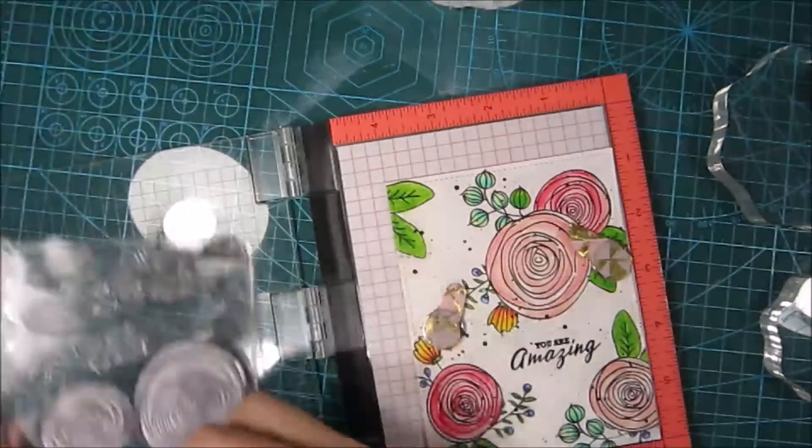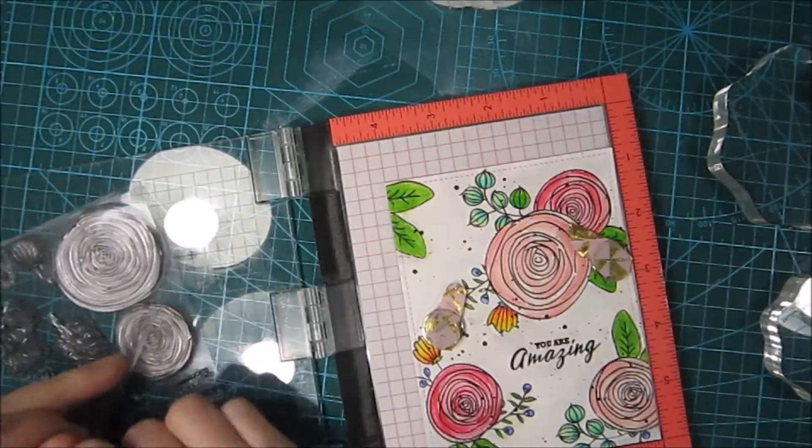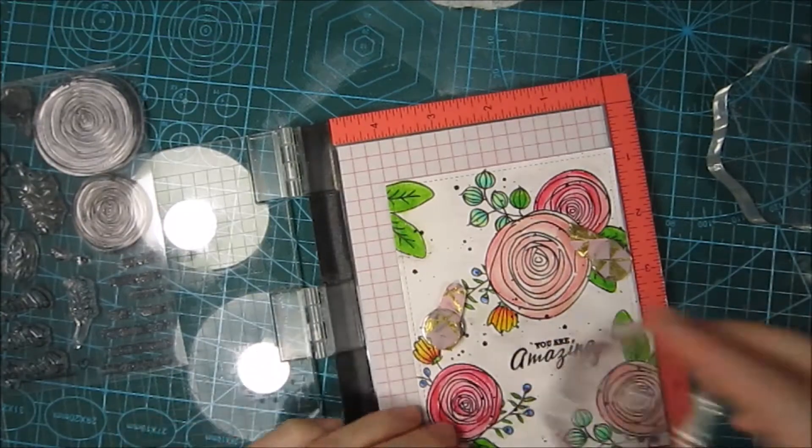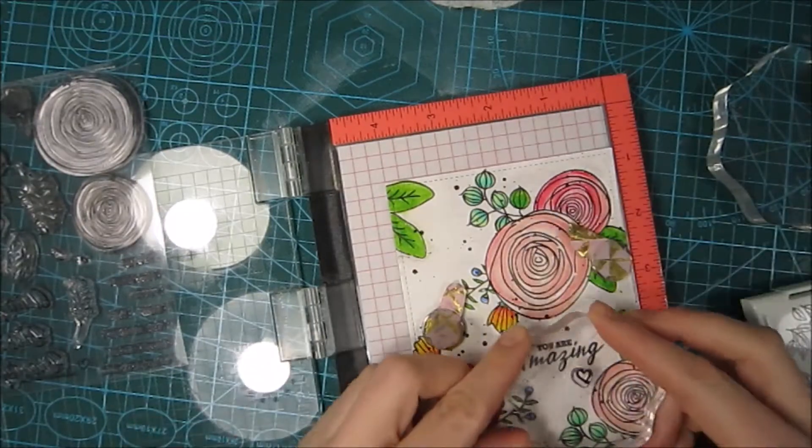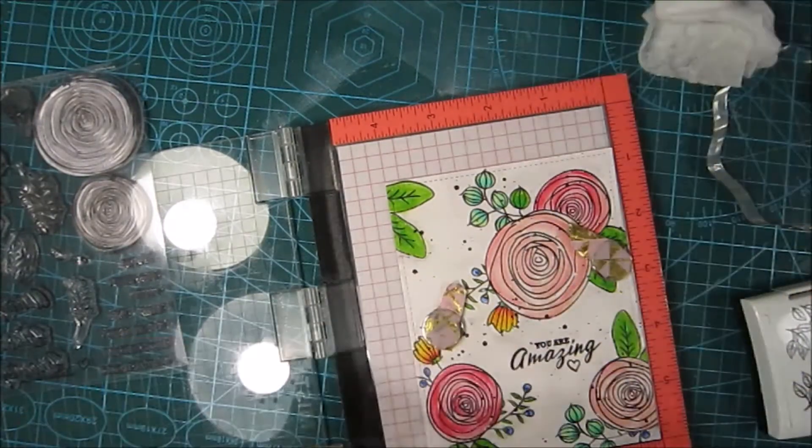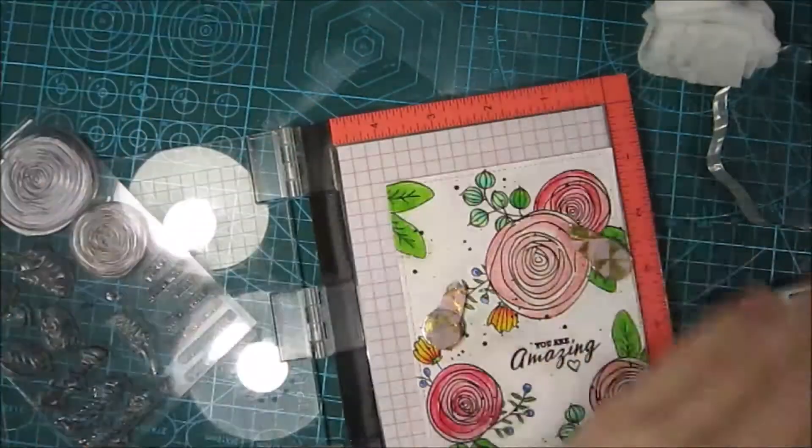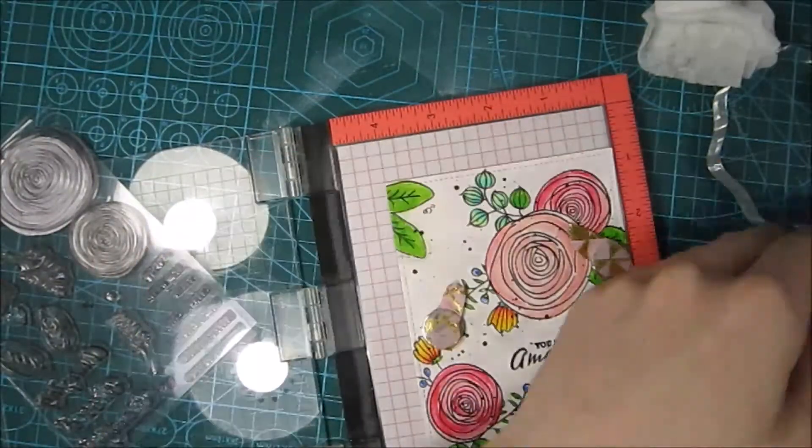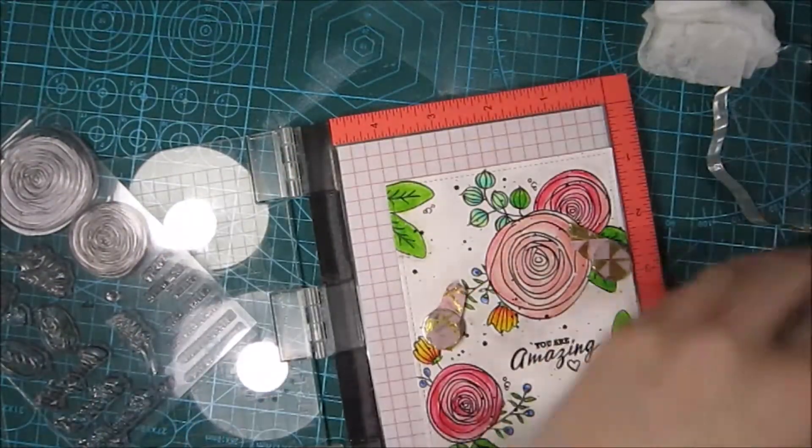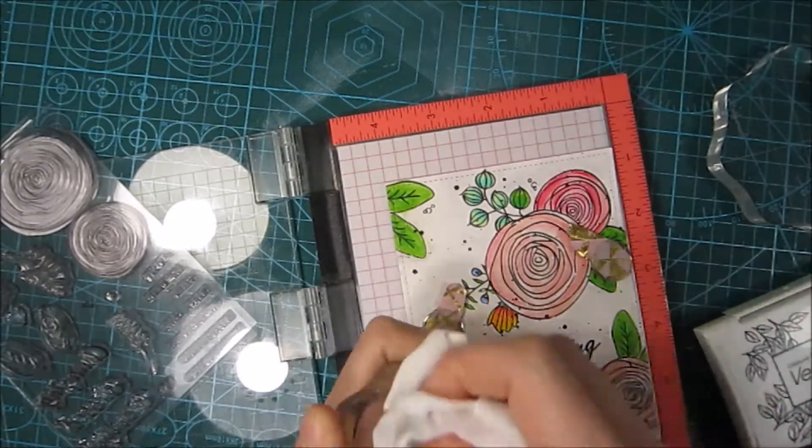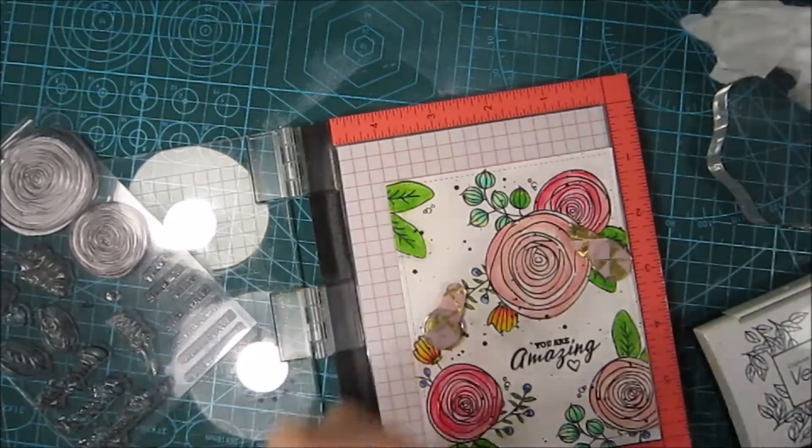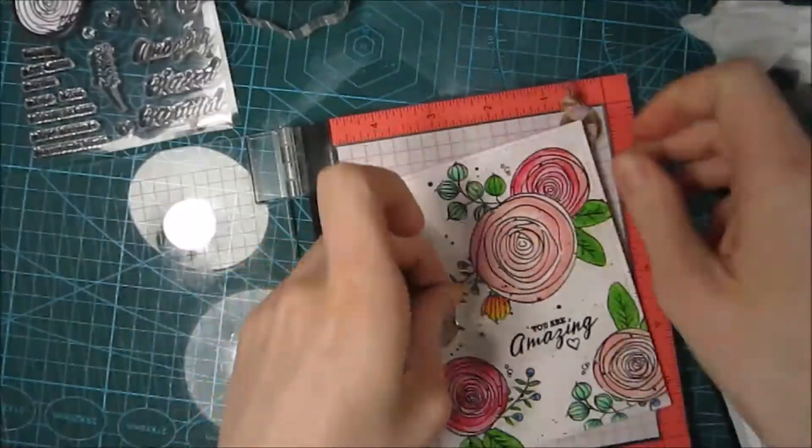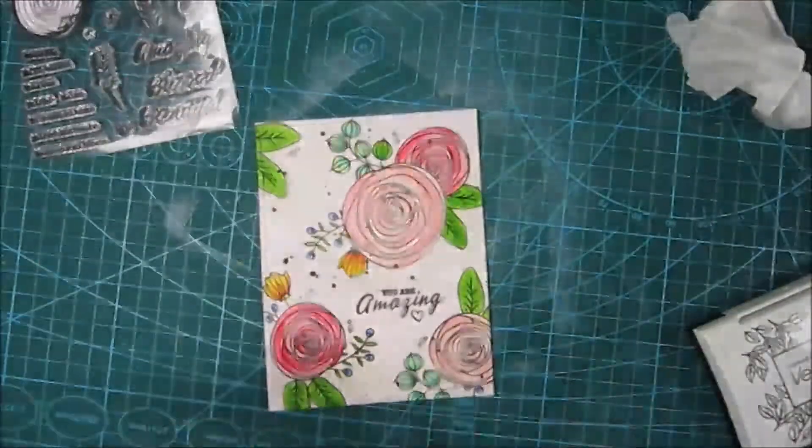I also went around the border and cut it with a die from Lawn Fawn. It's a Stitched Inside Out Rectangle that I used. To fill out this image a little bit more, I took some of the smaller drops in this set and went around the image.